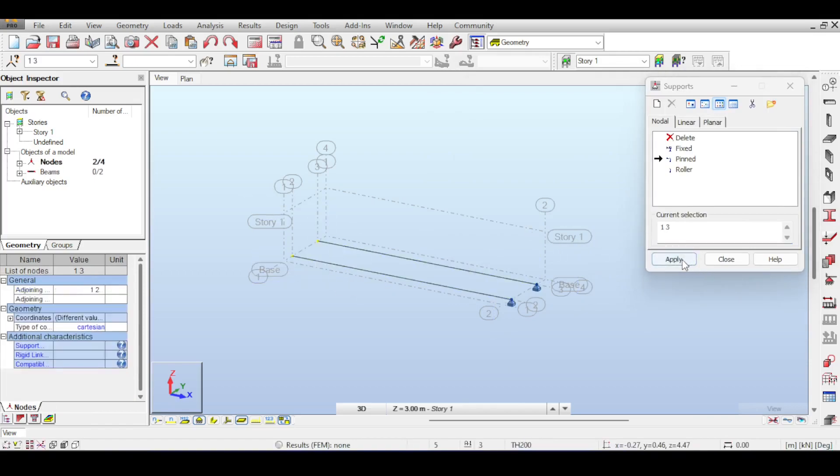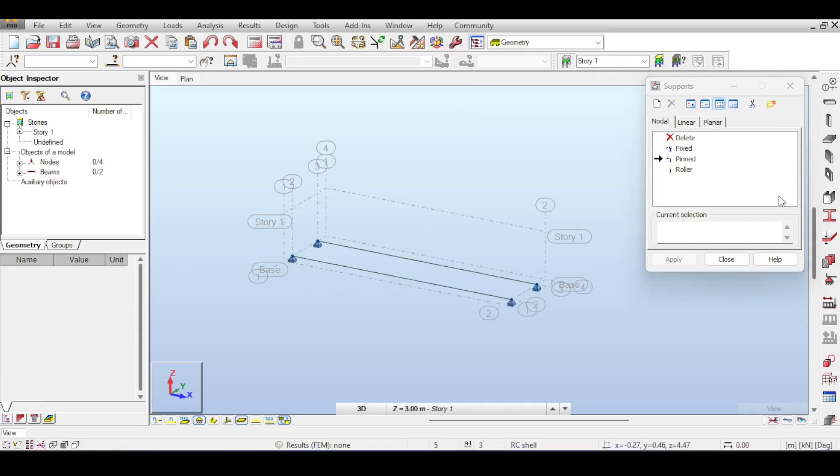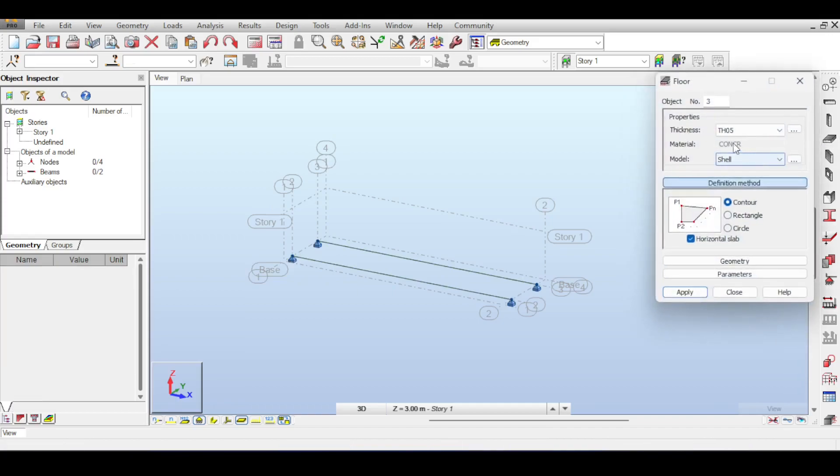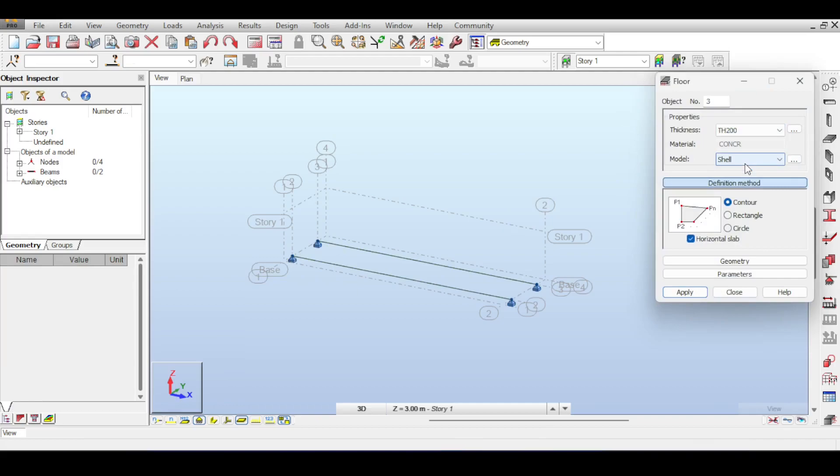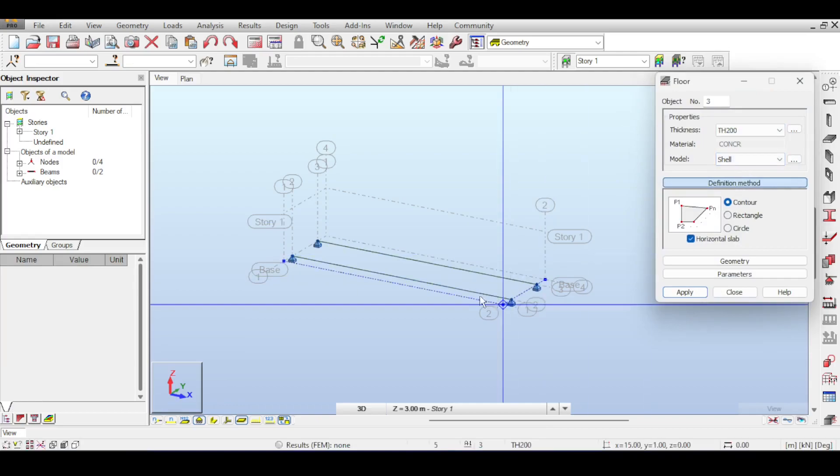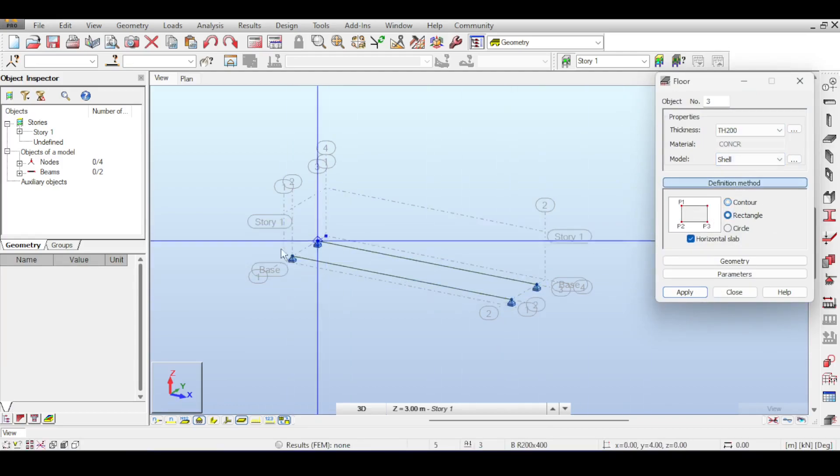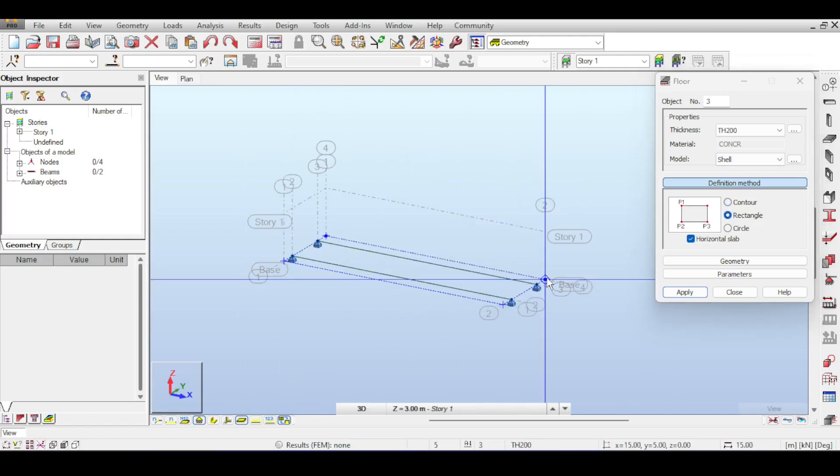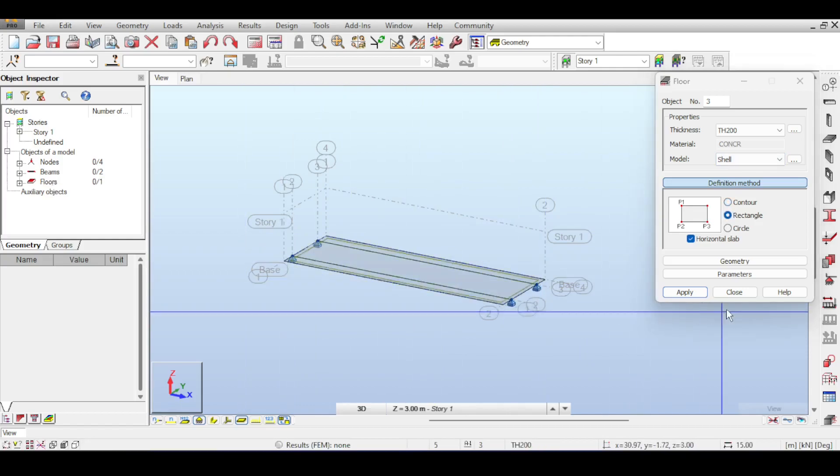I'll add a deck slab now and assume a deck slab of thickness 200 millimeters. It's going to be a shell contour, so one, two, three and we have our shell.